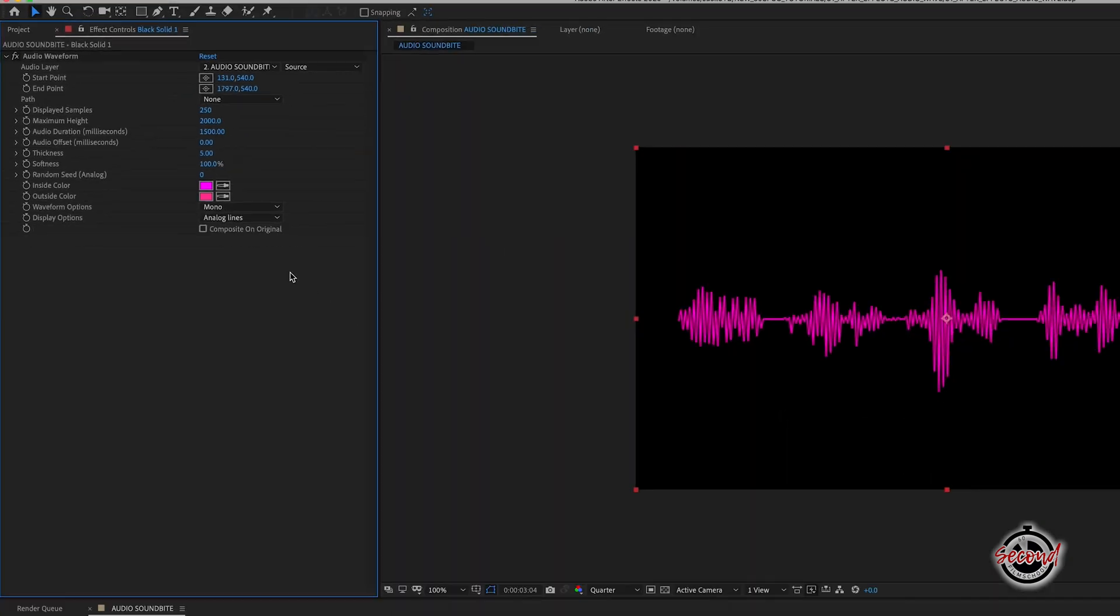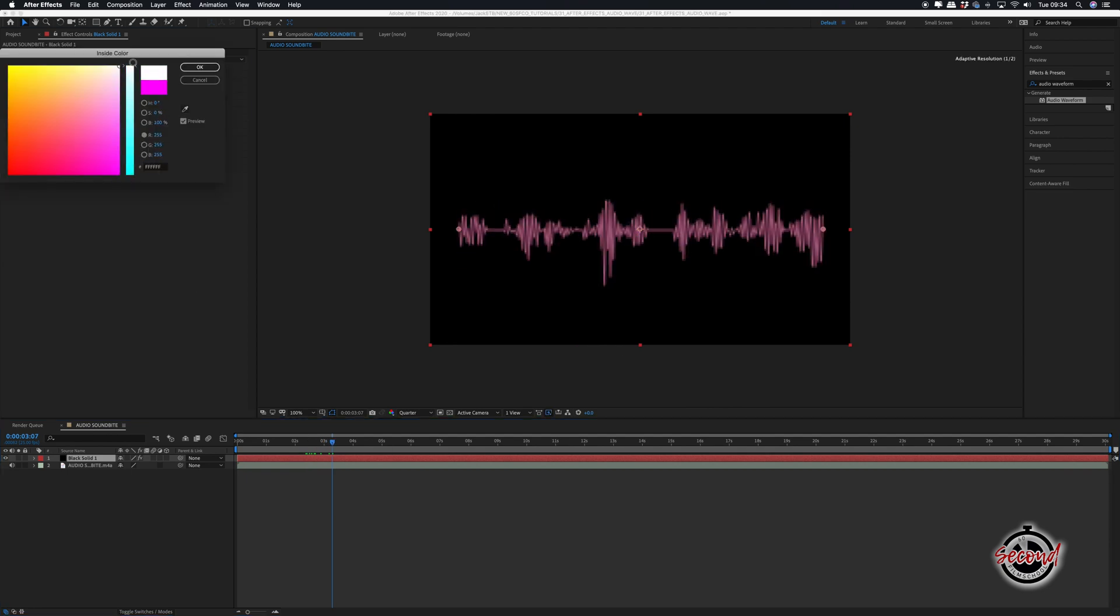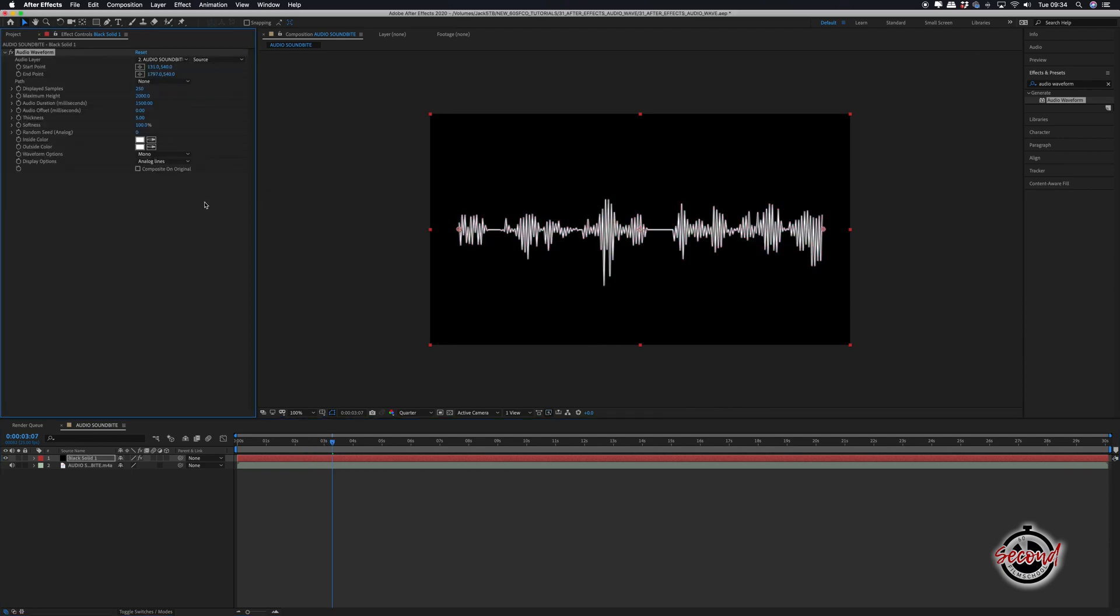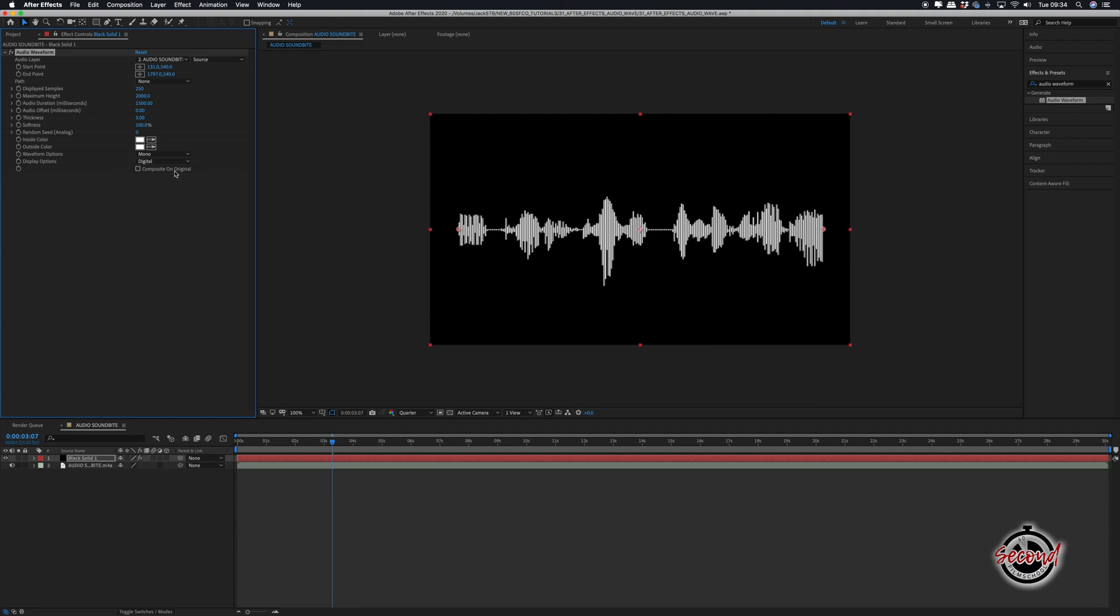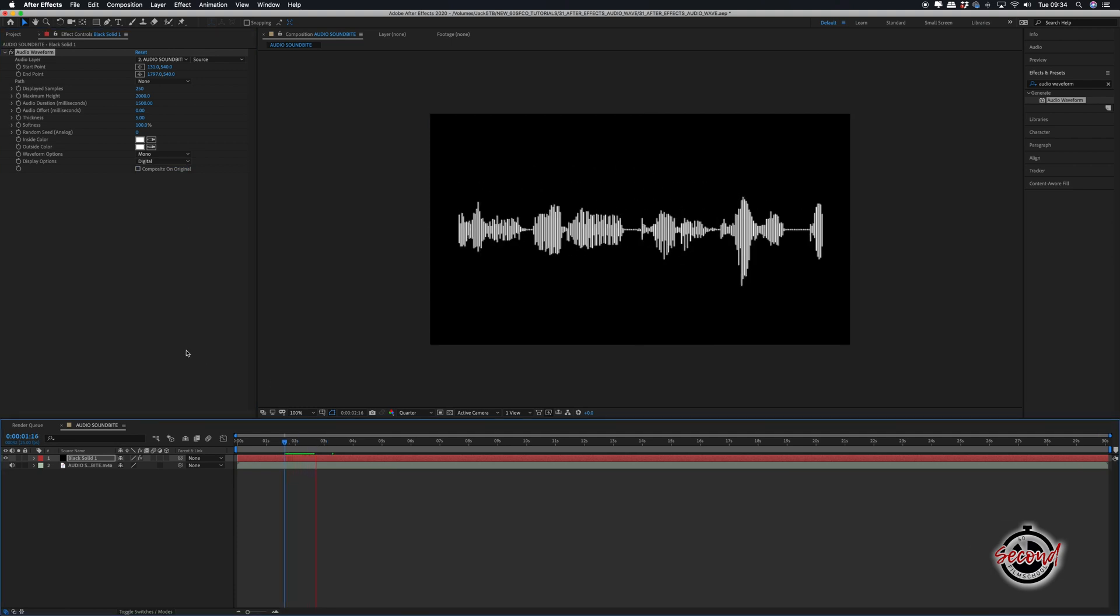Lastly, you can change the color of your waveform by using the Inside and Outside color picker tools and choose whether you want the classic Analog Lines look or a more modern digital display for your waveform.